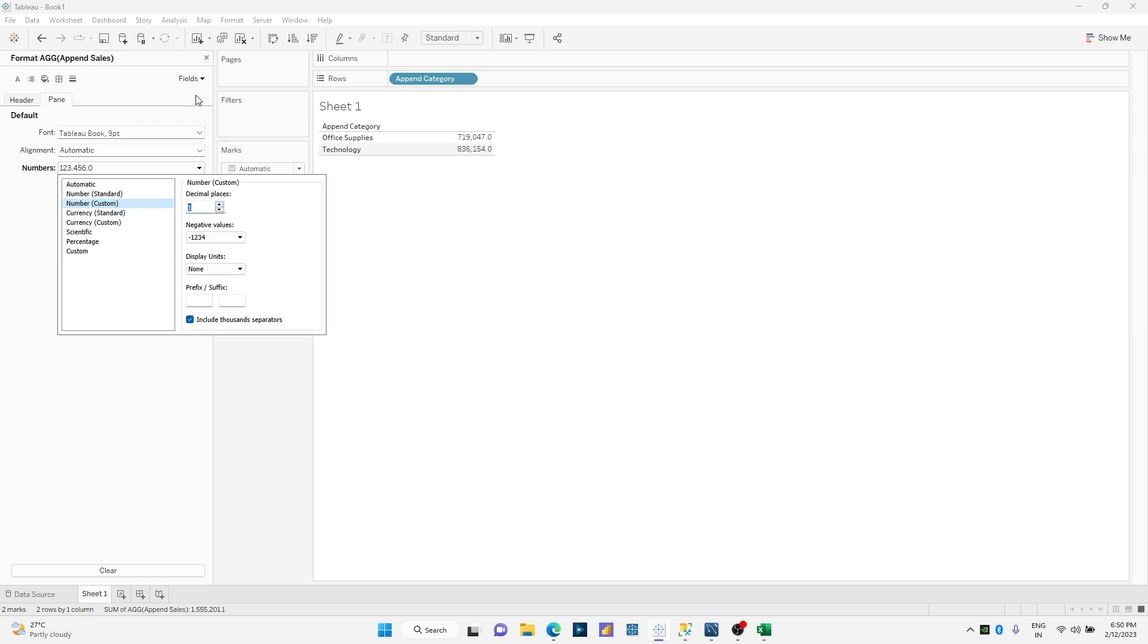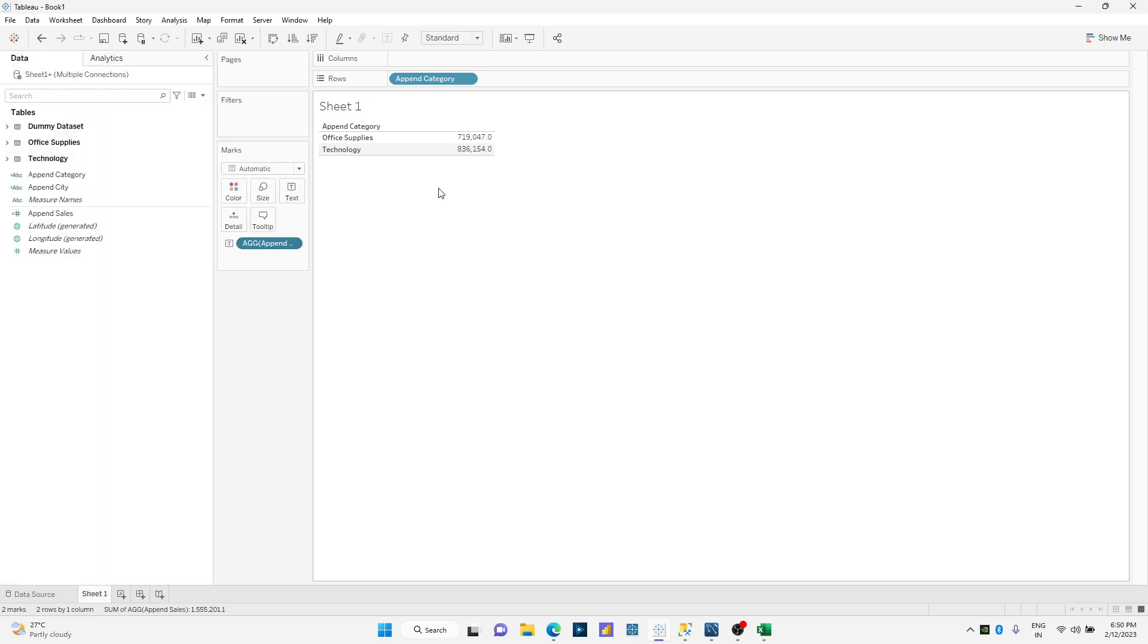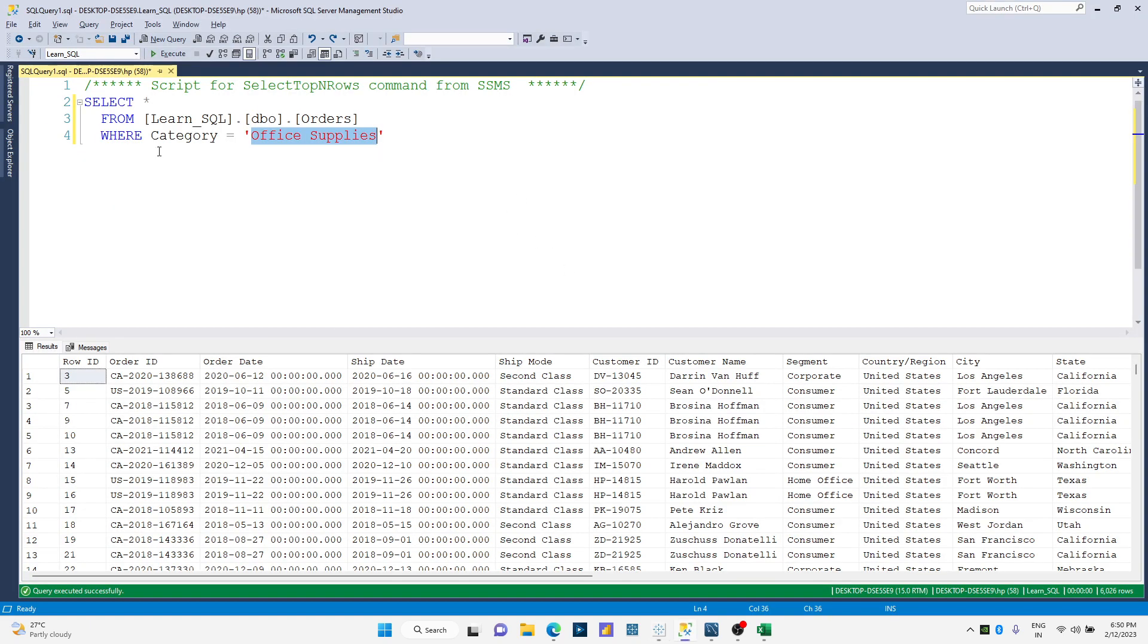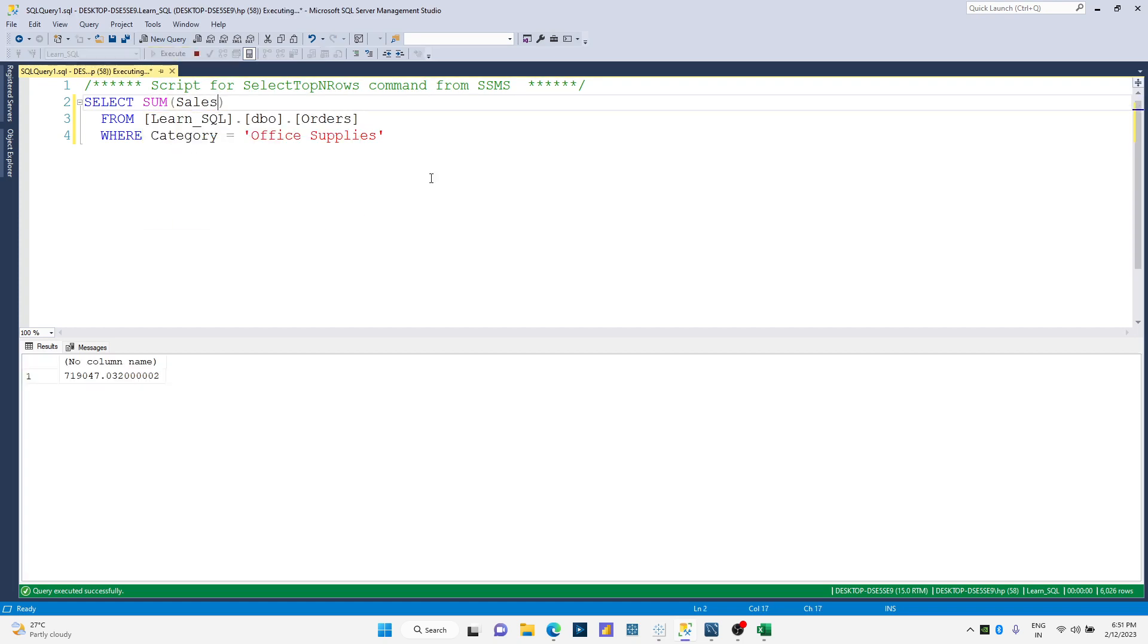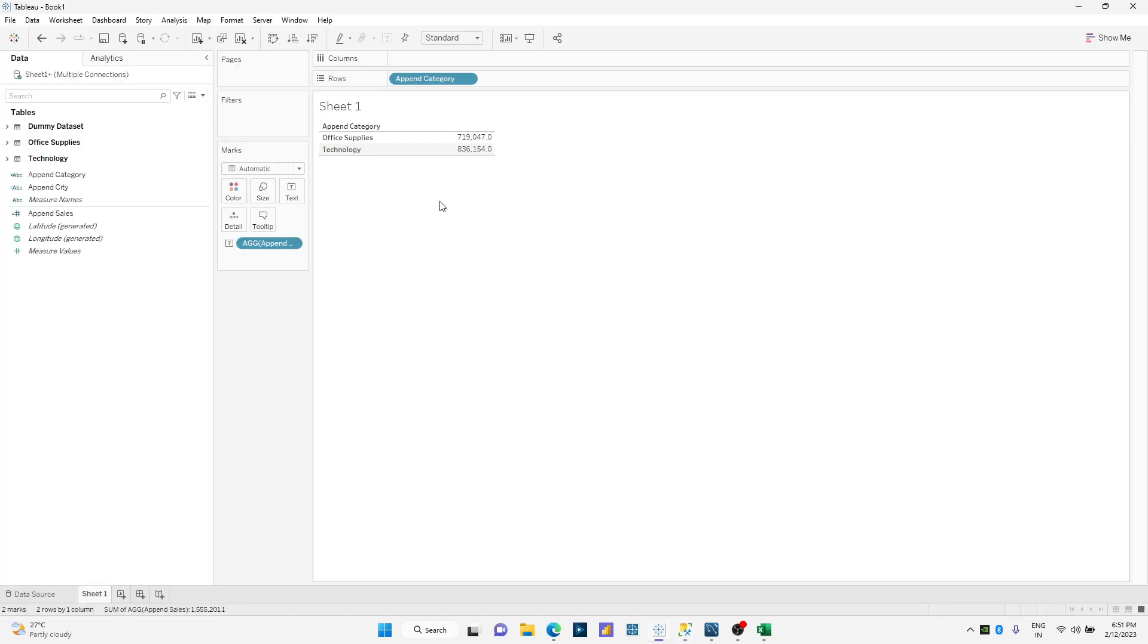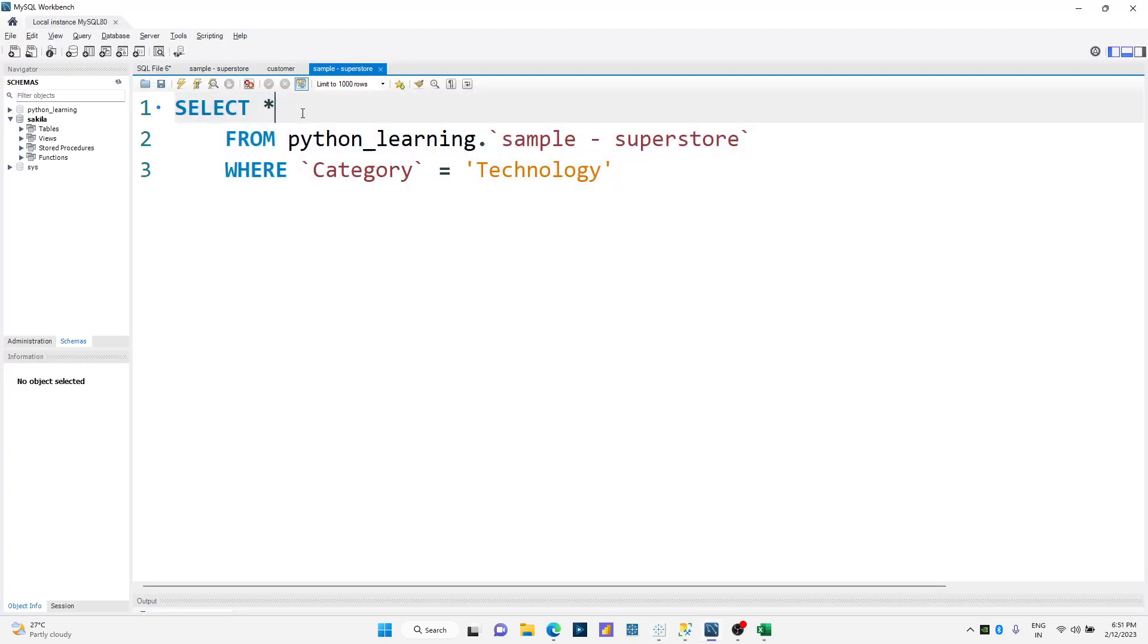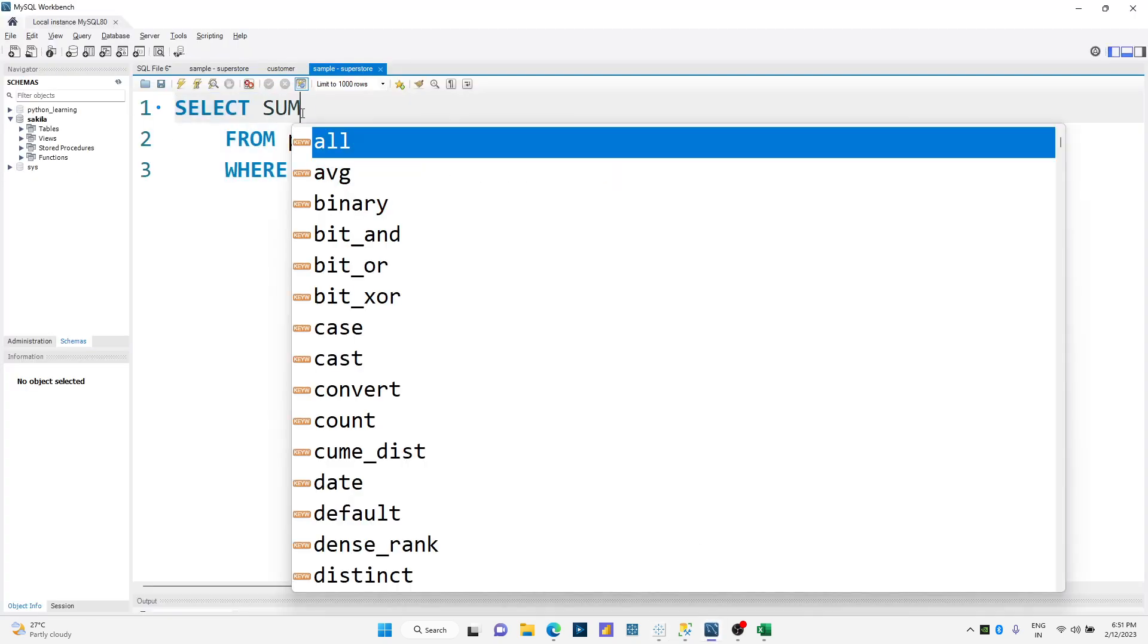Let us see if these numbers are correct. I'll simply go over here and say sum of sales and run this calculation. You can see 719,047 which has been printed over here. And also do the same exercise over here.